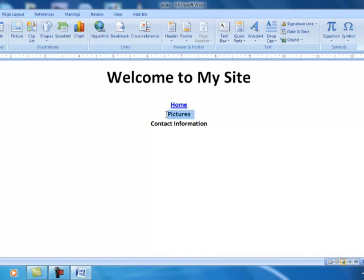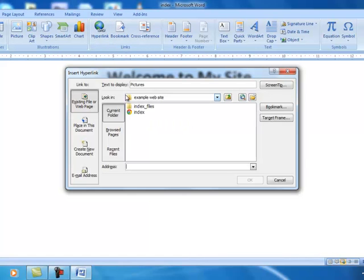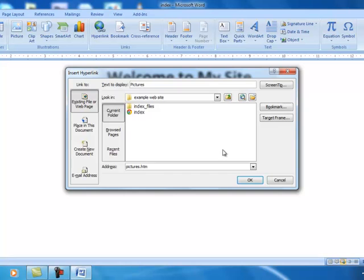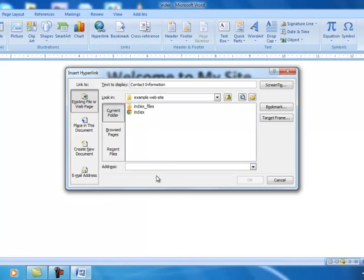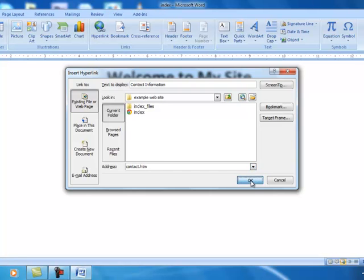Pictures. We're going to highlight the pictures link. And same thing, we'll go to hyperlink. Now we don't have a pictures page created yet. So we're going to do that in just a minute. But let's go ahead and create the link. Pictures.htm. Click OK. And now you'll see the pictures has changed to a link. Same with contact information. And I'm going to call this contact.htm.